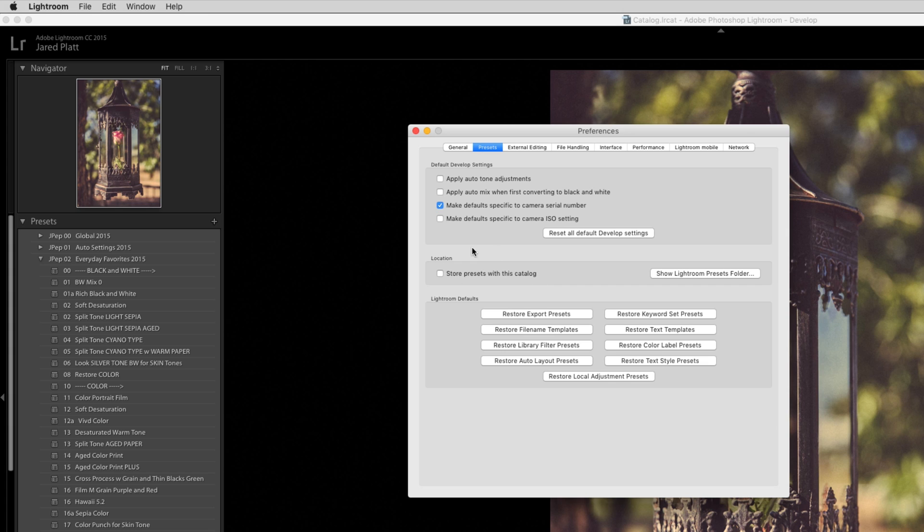This is not a great option. The only way this option makes any sense is if you like to transport your catalogs from your studio to another studio and you want the person working on that catalog to have all of your presets. If that's the case, then that box makes sense for you to check.